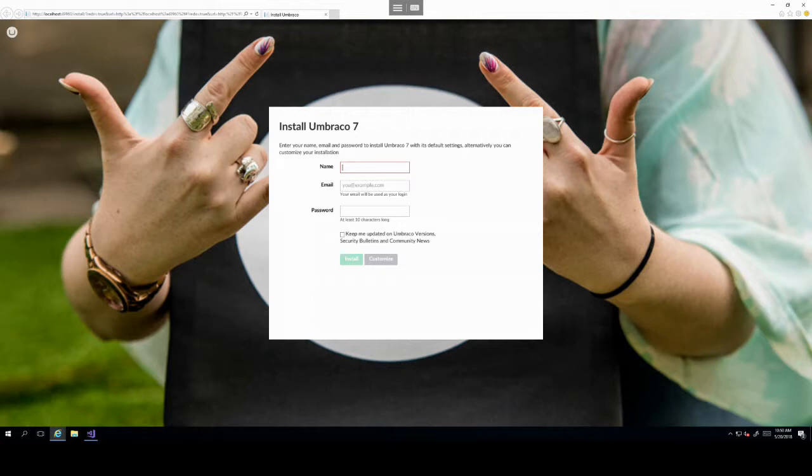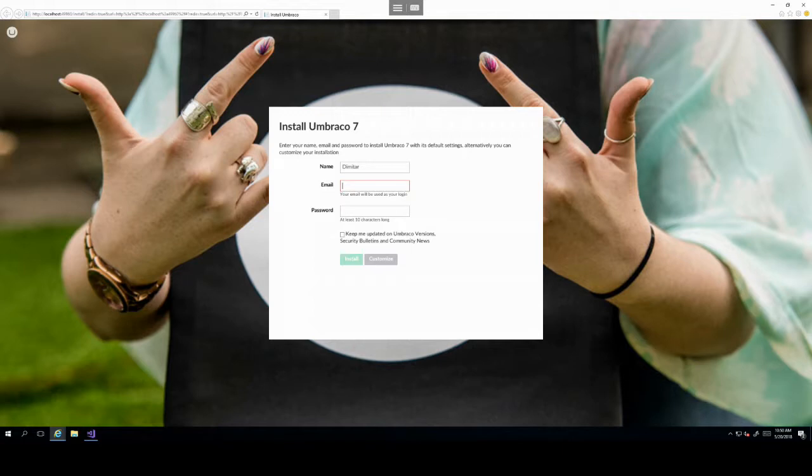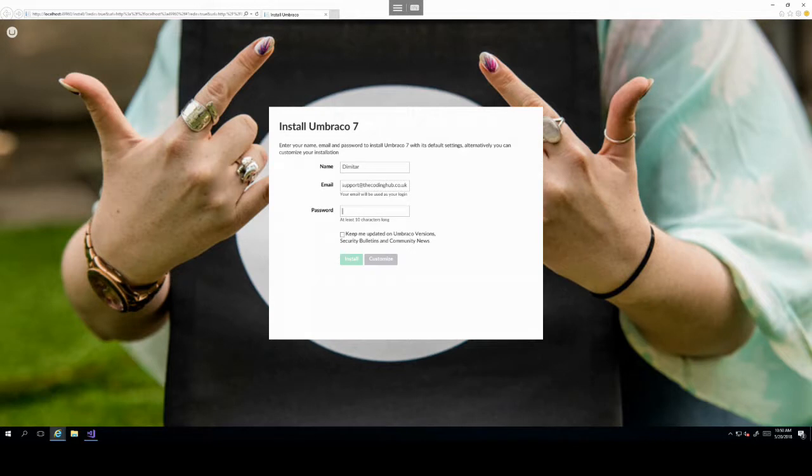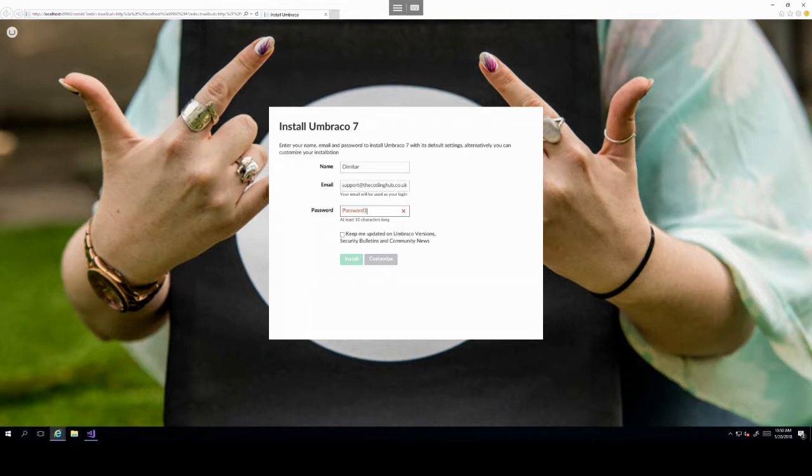So here we can just go ahead and add your own name, an email address, and you can add one. Make sure it's something easy.